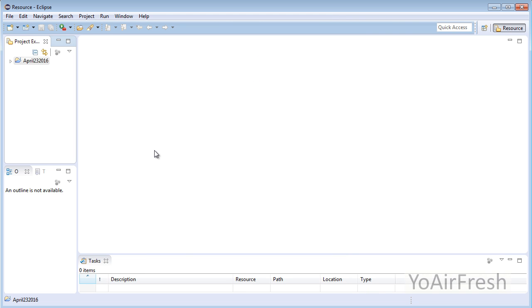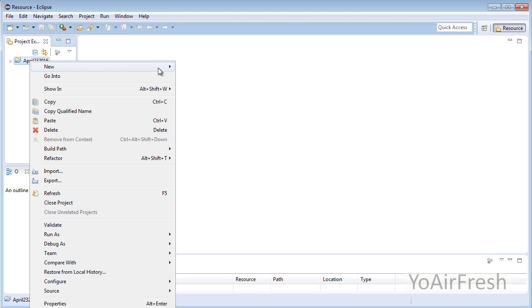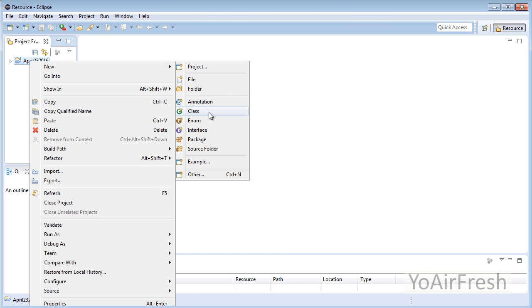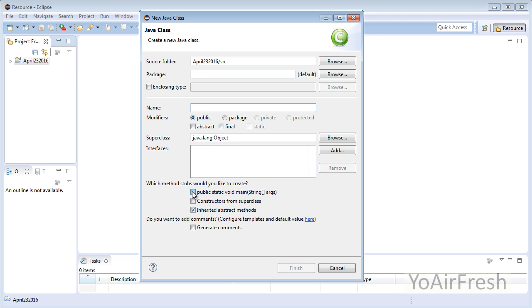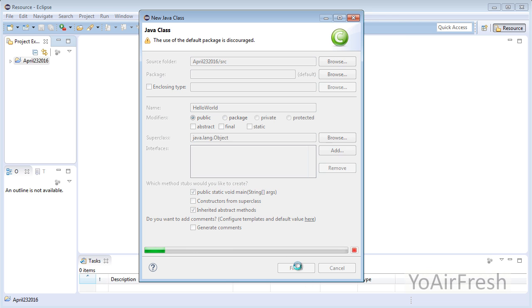Now that your Java project is created, right-click on the folder on the left, go to New, then Class. Click the checkbox here—this adds a few lines of code useful for beginners. For the name, use the traditional HelloWorld. Click Finish.